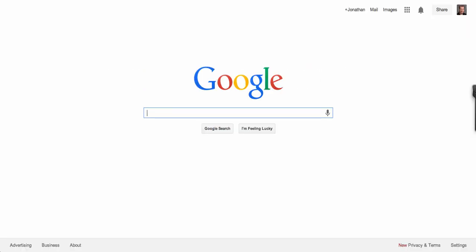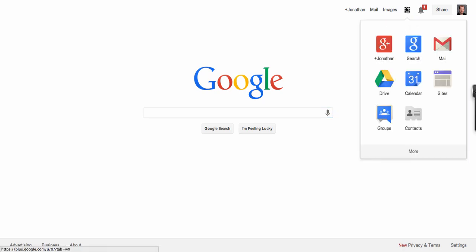So very simple, very straightforward. The new Google Apps Launcher is replacing the black bar, and you get to it by clicking in the top right-hand corner of your screen.